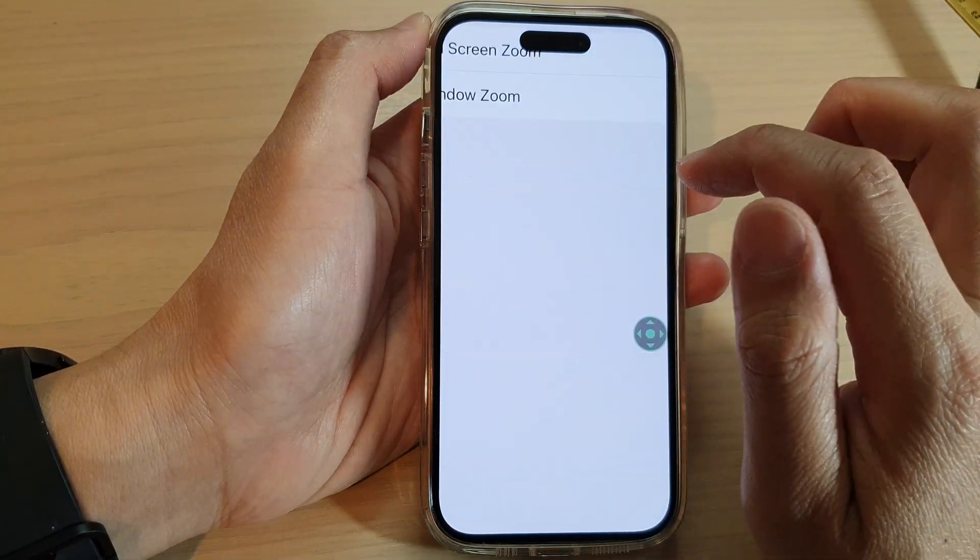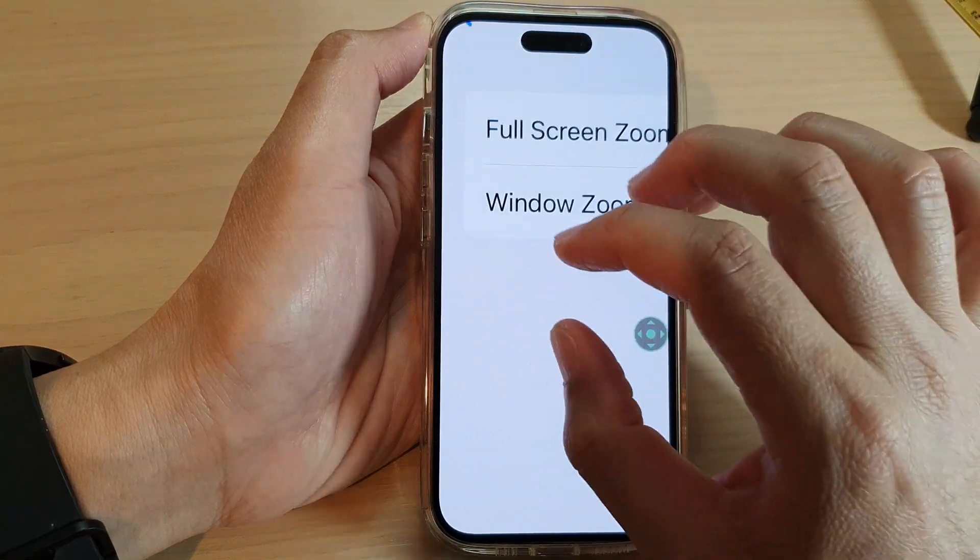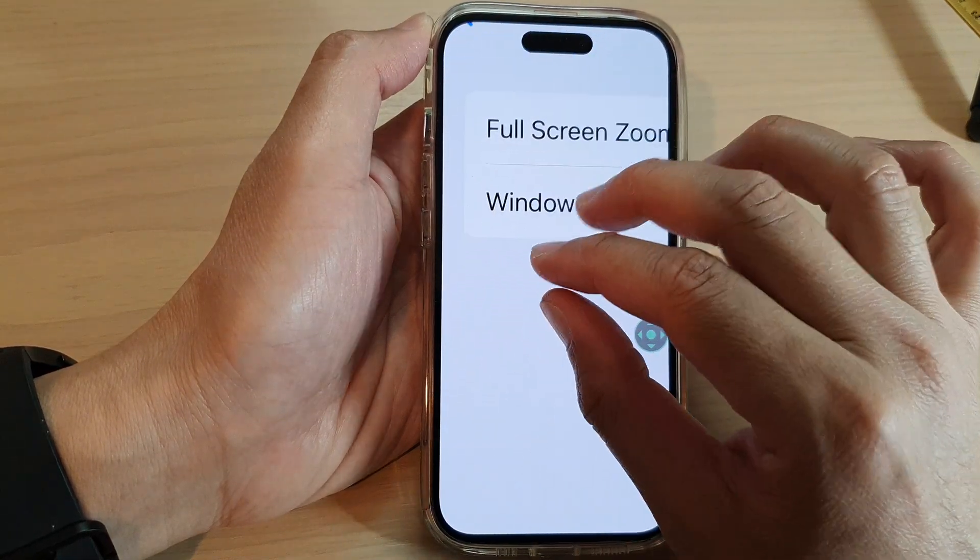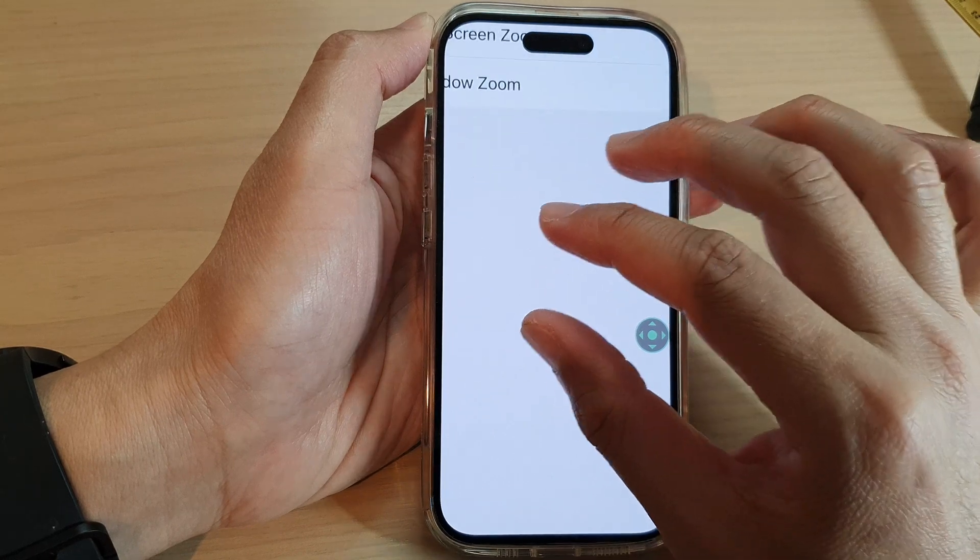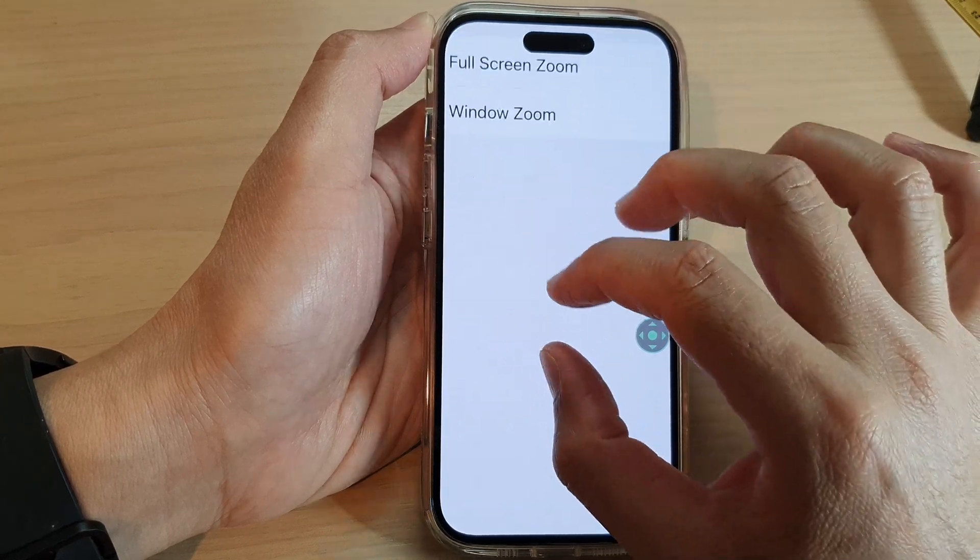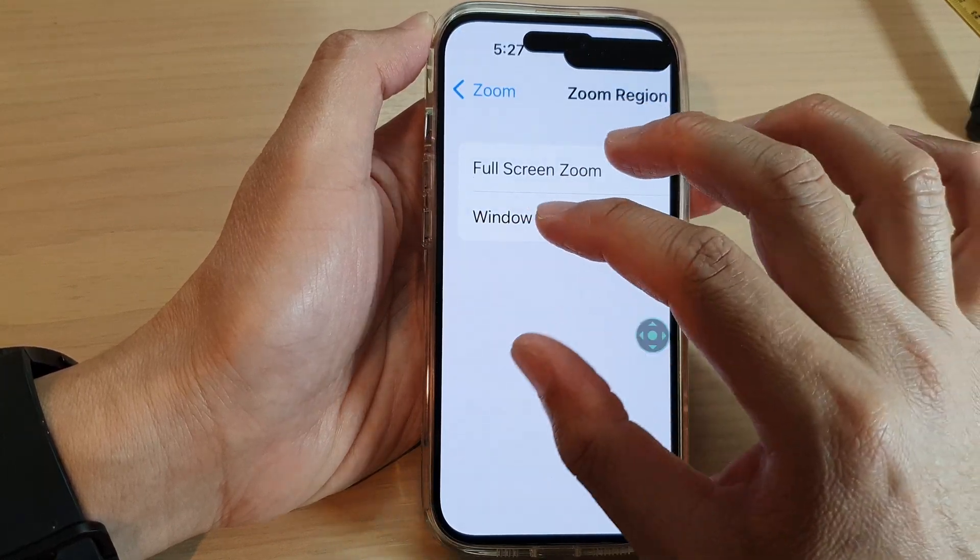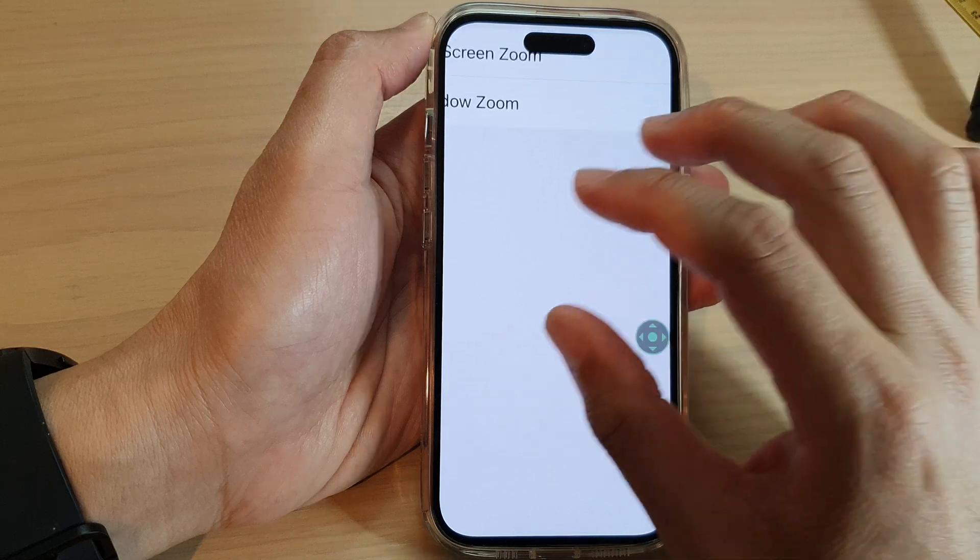And if you choose Full Screen Zoom, then it will zoom on the whole screen instead of showing a window, it will show the whole screen instead of a window zoom.